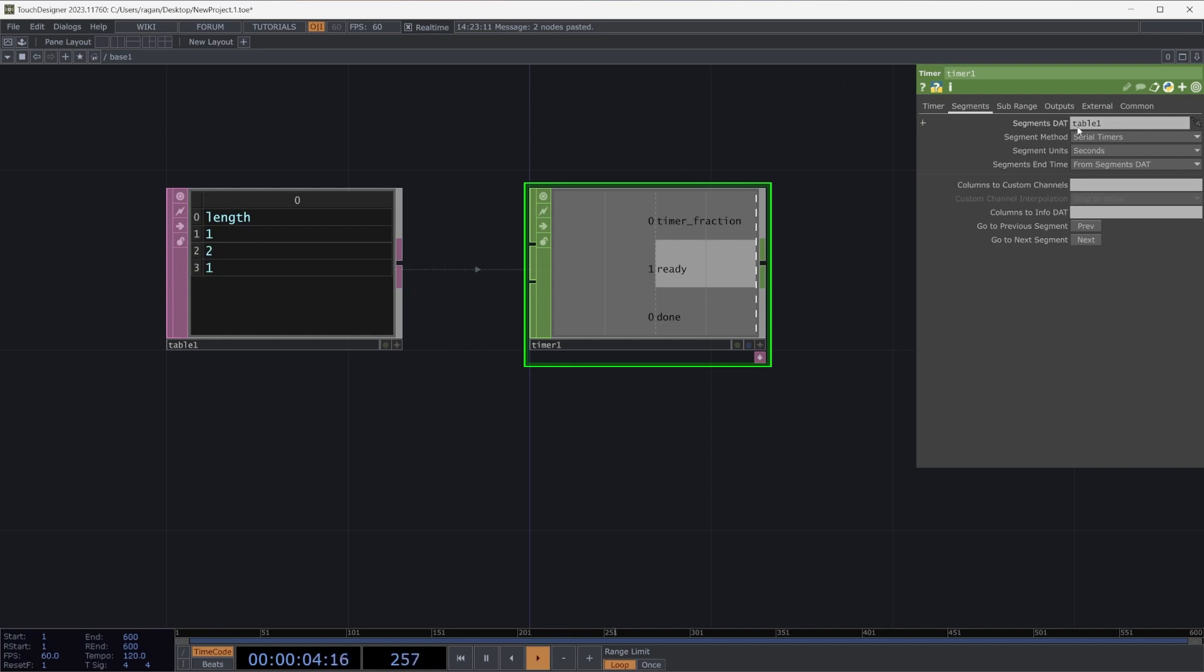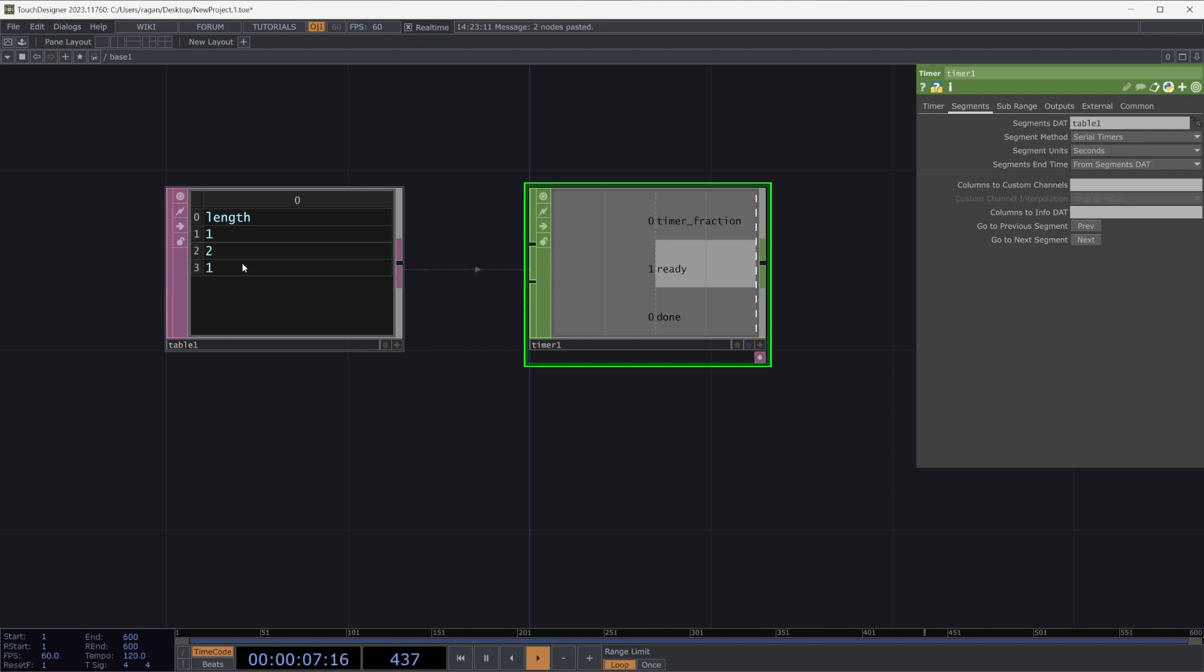Back here on our timer chop, we can then think about how we might use this segment stat. Let's grab our table and drop it right here into our parameter. Our segment stat is now used to define a set of serial timers. So these will run one right after another. Their unit is in seconds, so we'll have a timer that runs for a length of one second, then two seconds, then one second again.